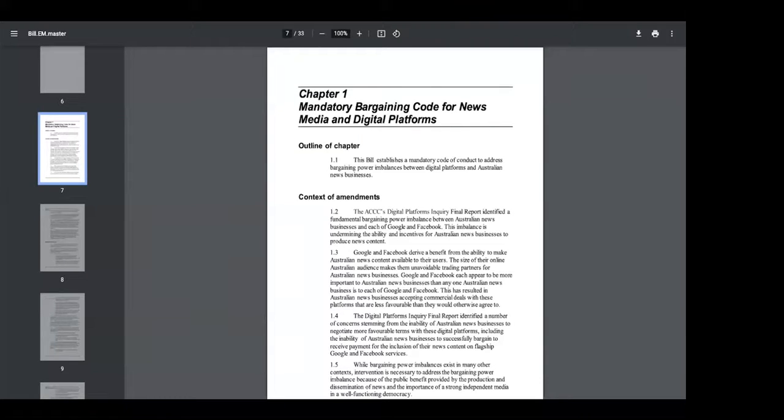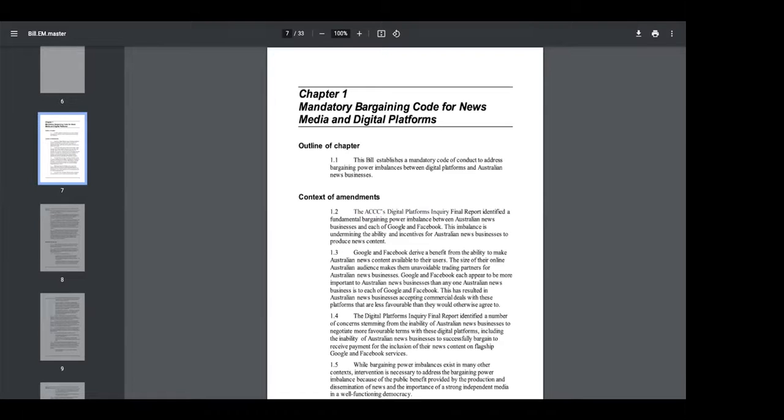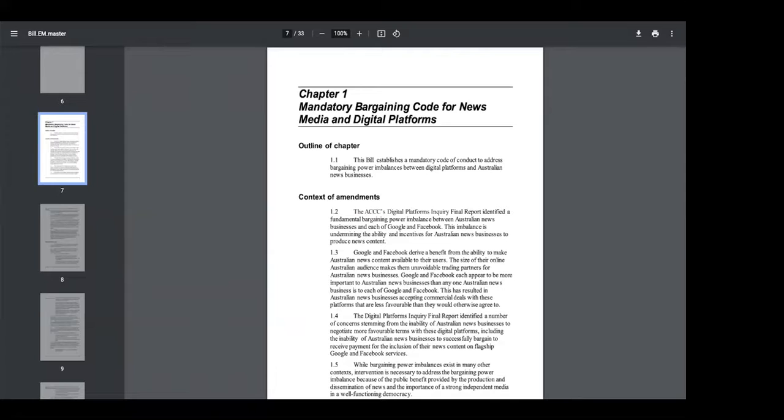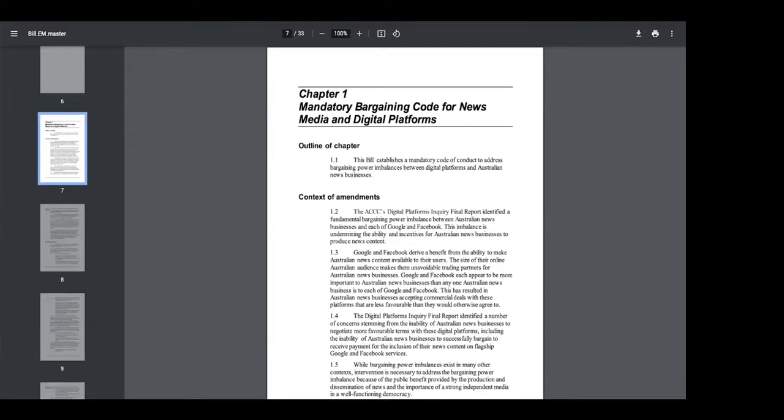All right, so the proposed bargaining code sets out to provide arbitration if Australian news media organisations and the digital platforms, namely Google and Facebook, cannot agree on commercial or financial terms for news media content. It also asks the digital platforms to give the news media organisations notice of any algorithmic changes prior to them going live. I note that none of us, the rest of us, no other industry, business or consumer would receive this privilege.